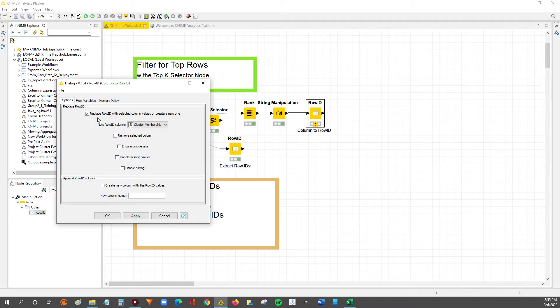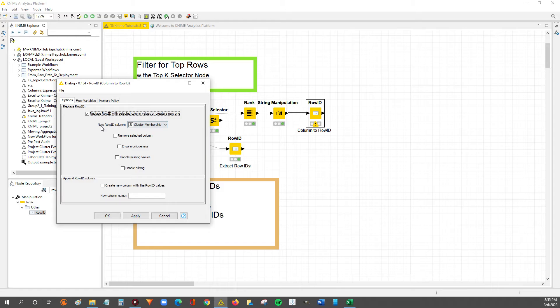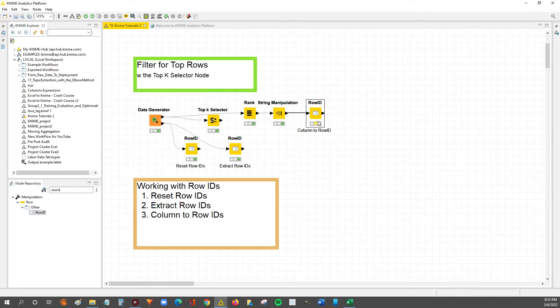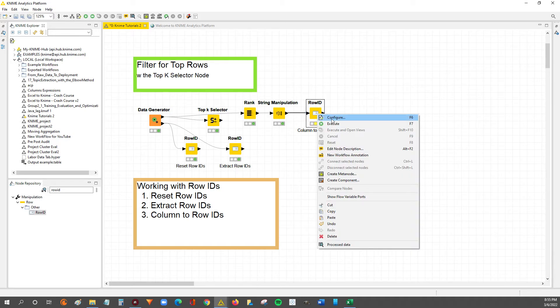So now what we're telling KNIME is replace row ID with this selected column value, and the column value is cluster membership. So now that we've got that set up, we can hit apply, hit OK. And now that we're configured, as you can see by the yellow status of the node, we can right-click and execute.